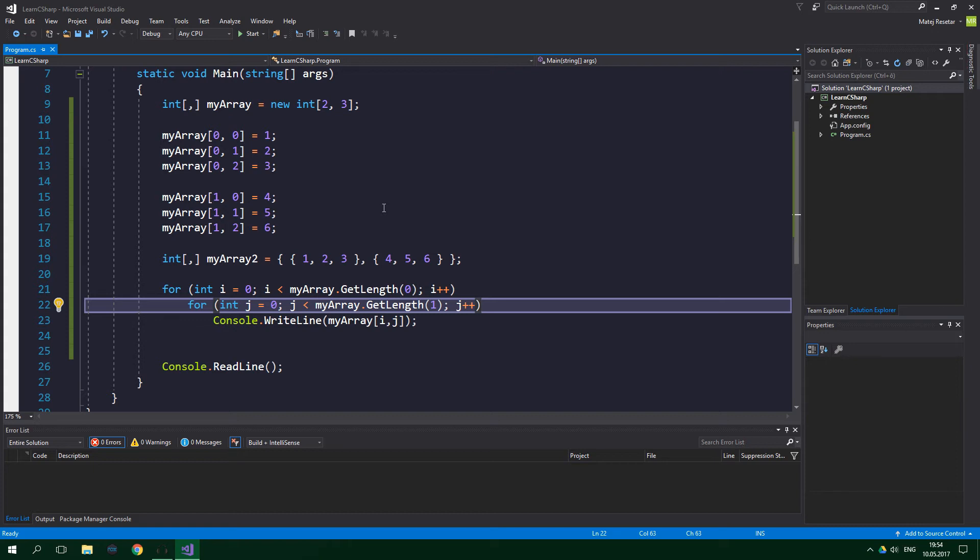And whoa! We've covered a lot of new stuff already. But there's still one thing missing. Up until now we've been talking about rectangular two-dimensional arrays. What if we want to have a 2D array which does not have a perfect rectangular shape, like the one you can see on the screen right now?